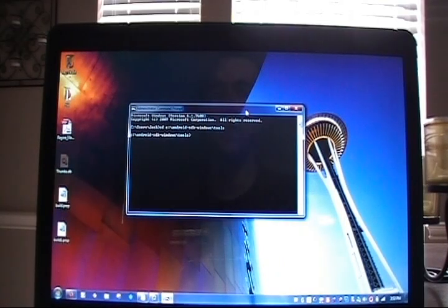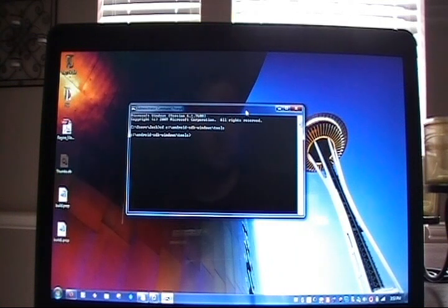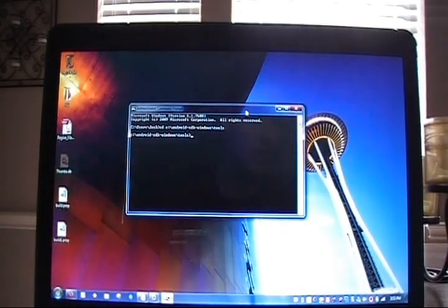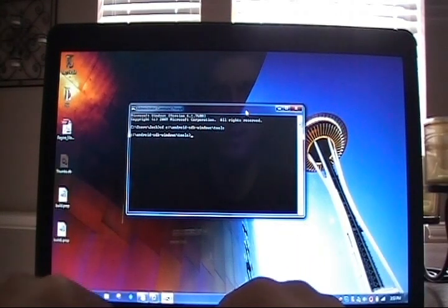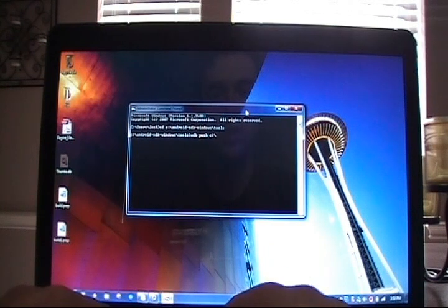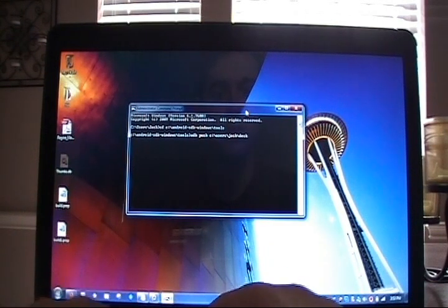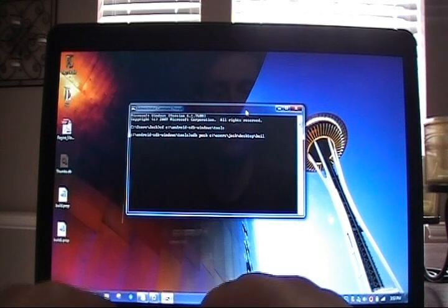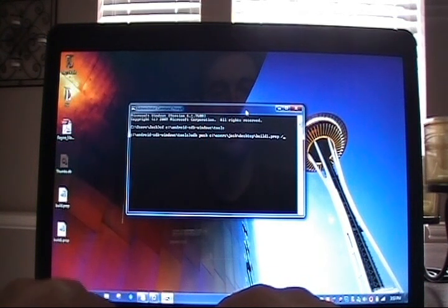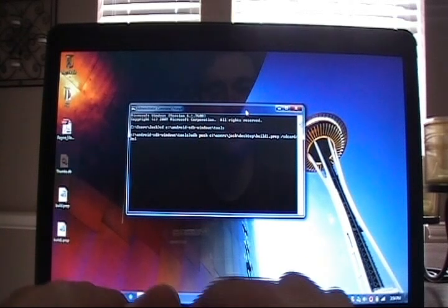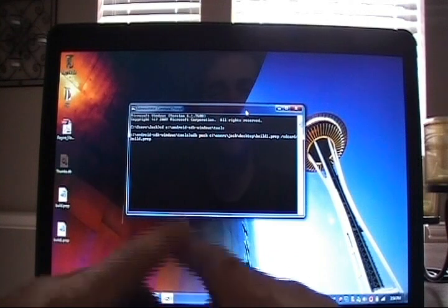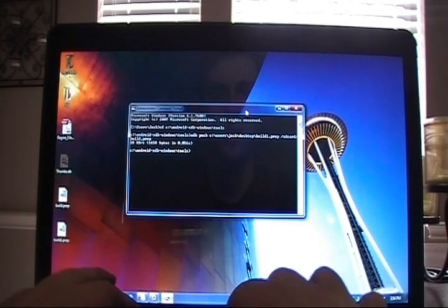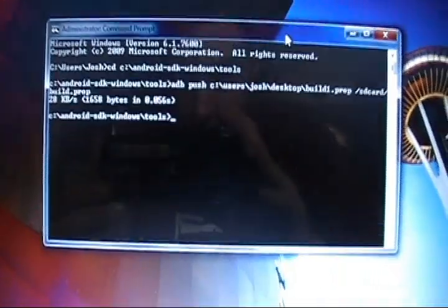Once you've edited your build.prop file and saved it as build1.prop to the desktop right alongside the original, make sure the phone's still plugged in. We want to push the new build1.prop to the root of the SD card. We'll type in ADB push from the location that we've saved to, space forward slash SD card forward slash build.prop. We're going to drop the one and call it build.prop. Press enter and you'll see that it's copied. We did an ADB push from the directory that it was at to the new directory on the SD card.